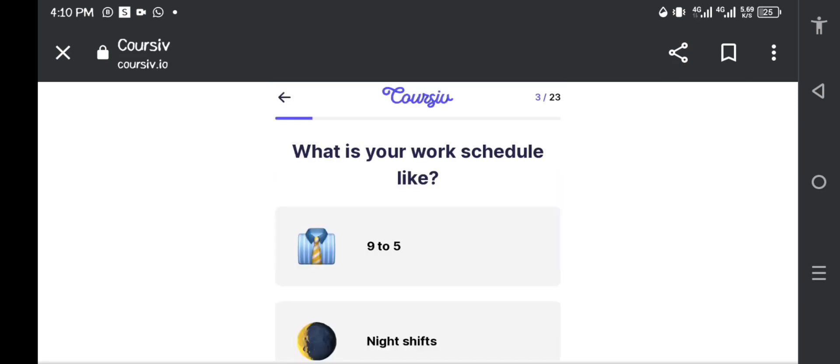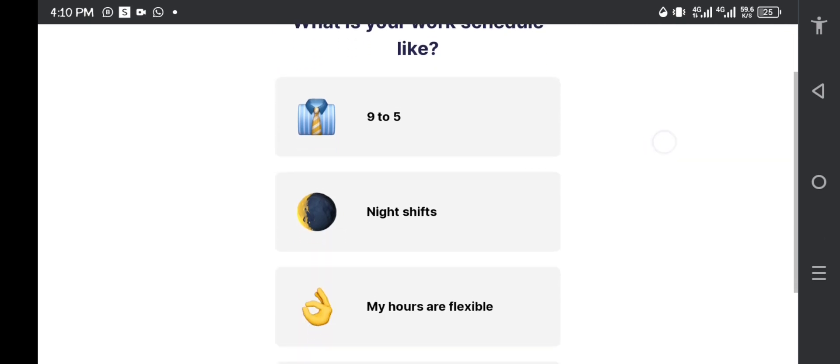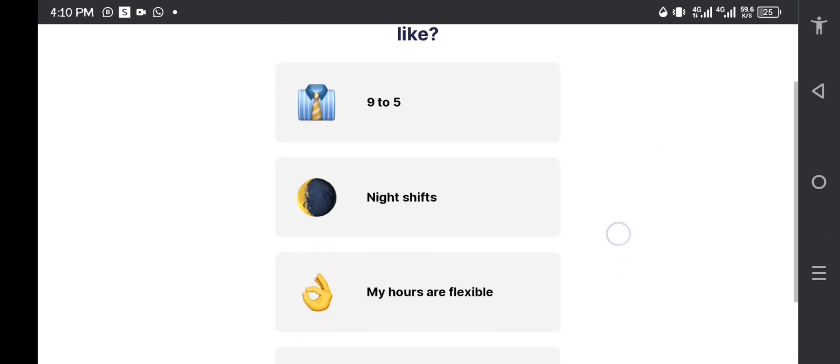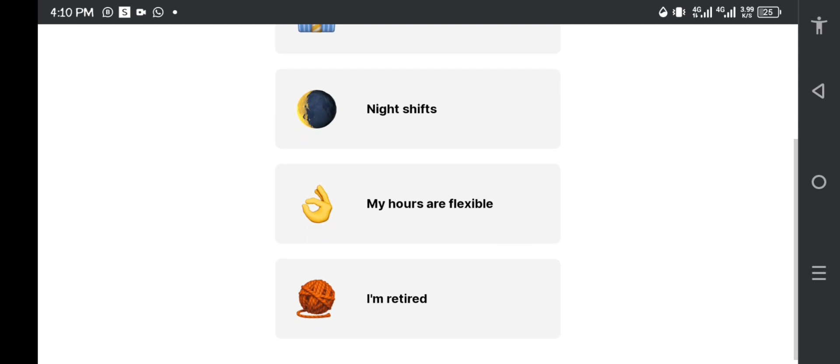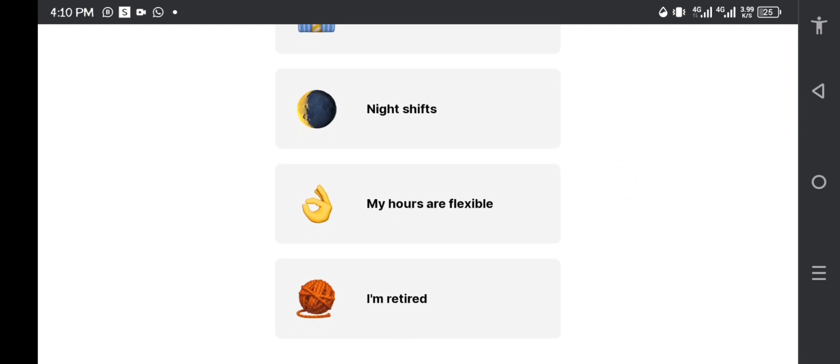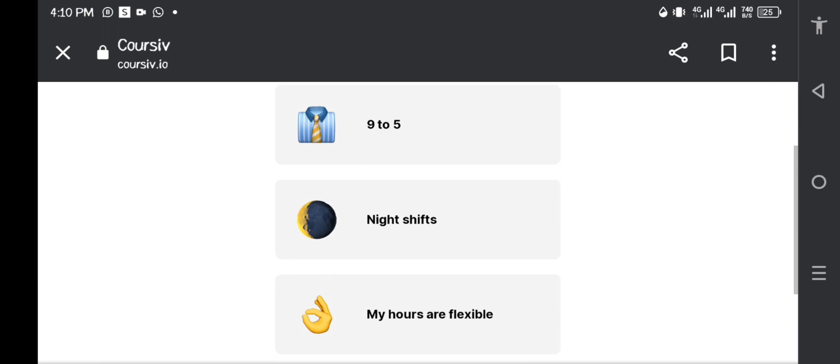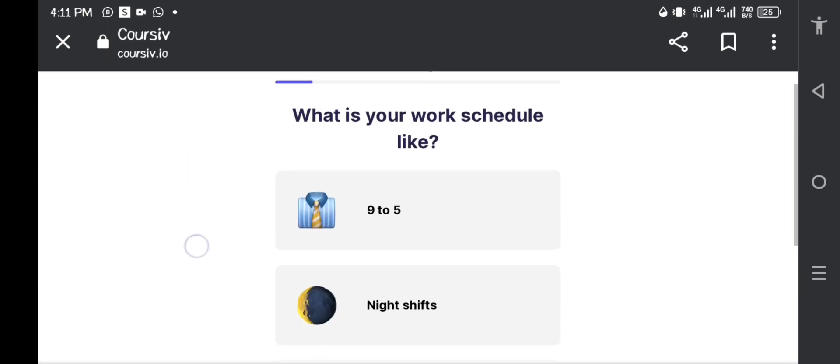What is your work schedule like? Do you have a 9 to 5, night shift, are my hours flexible, am I retired? I have my own business, so I'm going to say that my hours are flexible.